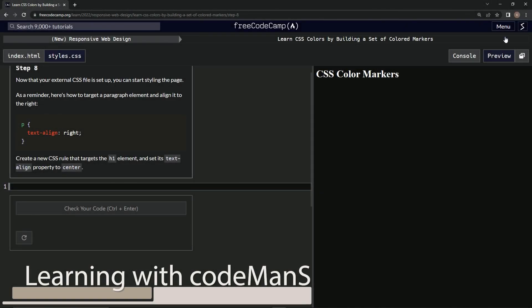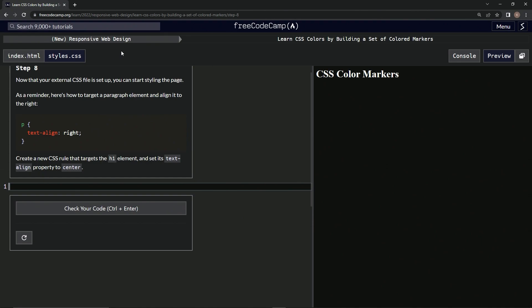All right, now we're doing FreeCodeCamp, New Responsive Web Design, Learn CSS Colors by Building a Set of Colored Markers, Step 8.